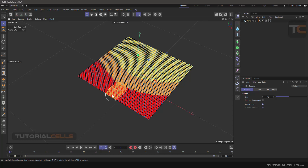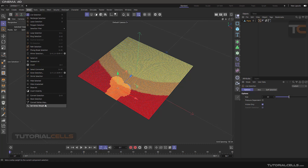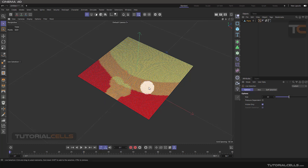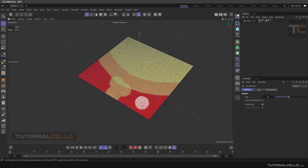Select this area, go to Select and Set Vertex Weight. In this mode I want to set that value — 50 percent — and add it to that area. Simply choose the Add mode and click Set. As you can see, this value is added to the model.